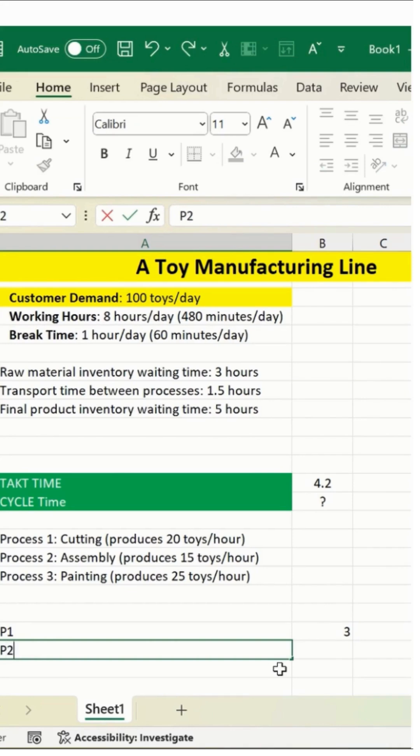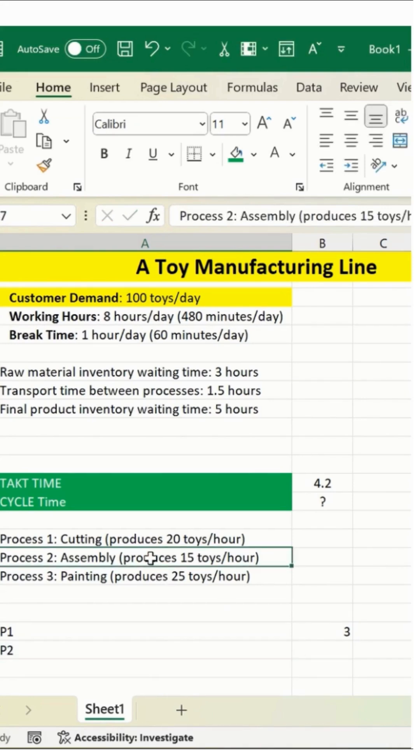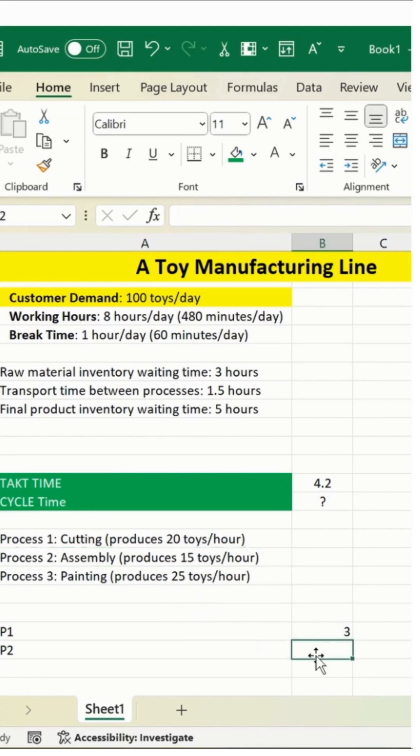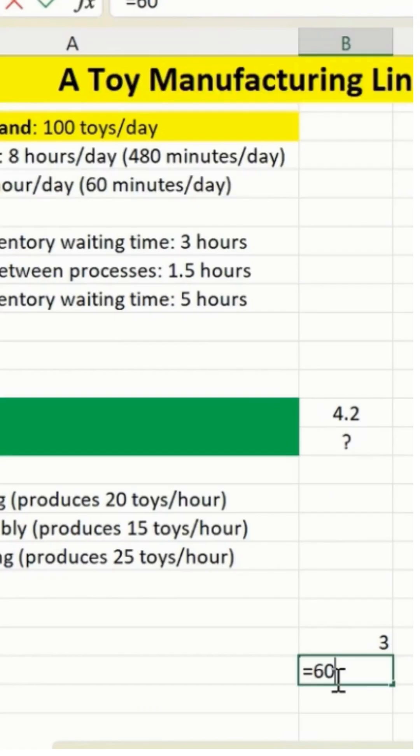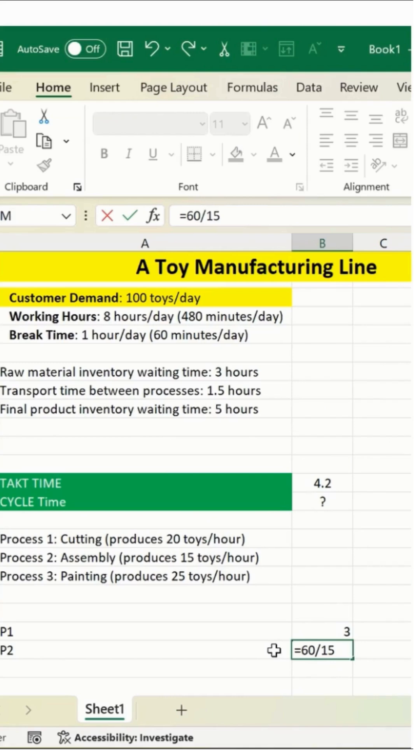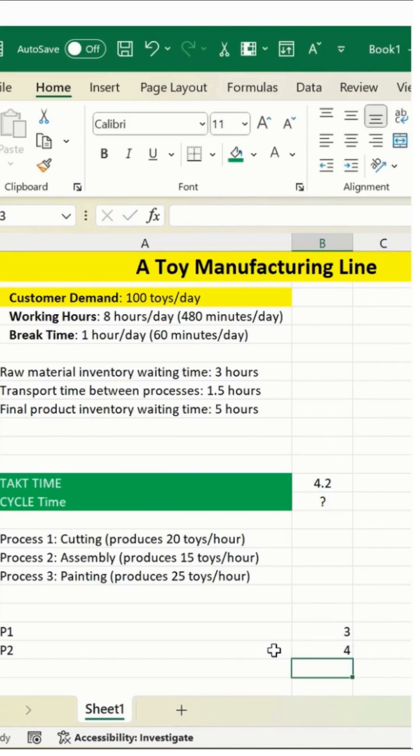Now I'll go with P2, which is assembly, process two. What is it saying? It's saying 15 toys per hour. So what I'm gonna do is enter equals, 60 which is the processing time, and then 15. And simply hit enter. What we got? We got four minutes. So this is how we are calculating this.